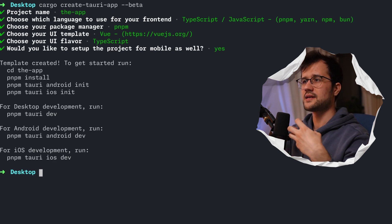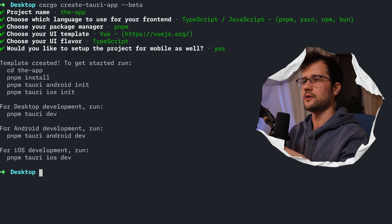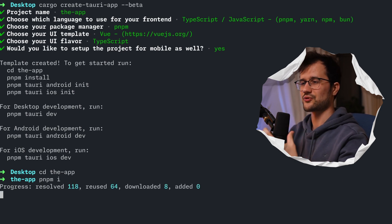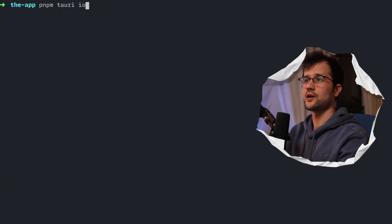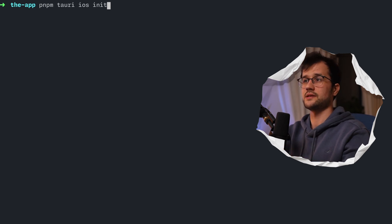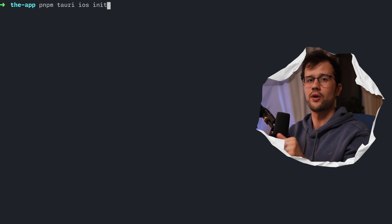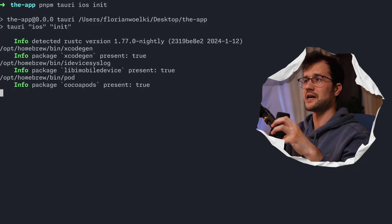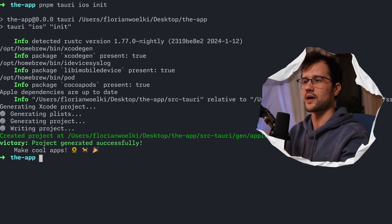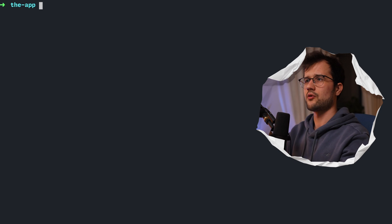Now we've basically got a basic project on our desktop. Let's navigate into this project and run PNPM install to install the JavaScript and TypeScript dependencies. After that, we will run PNPM Tauri iOS init. You can also use Android here, but for the simplicity of this video I'm going to focus on iOS. This initializes our project to be capable of running on iOS, which is really powerful. Now let's test our Tauri app by running PNPM Tauri dev.